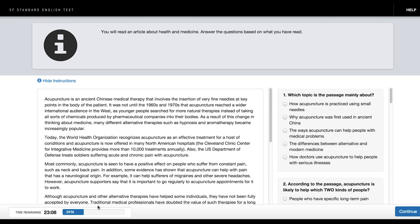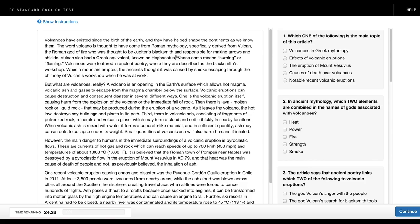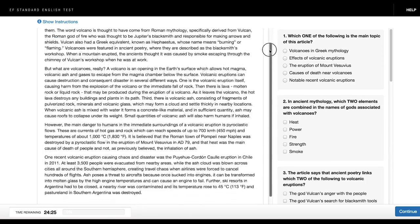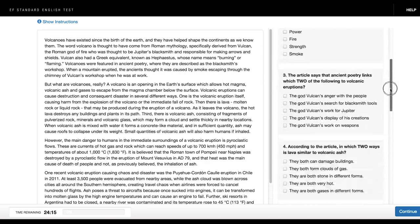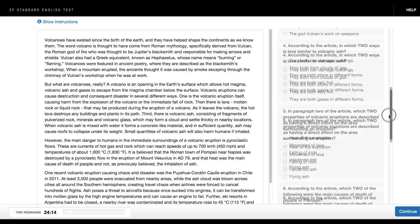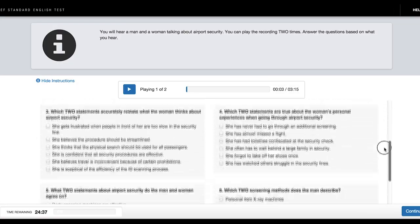There is a timer at the bottom of the screen showing you how much time you have left on the test. Sometimes you may need to scroll down to see the whole passage in reading tasks and all the questions in reading and listening tasks.